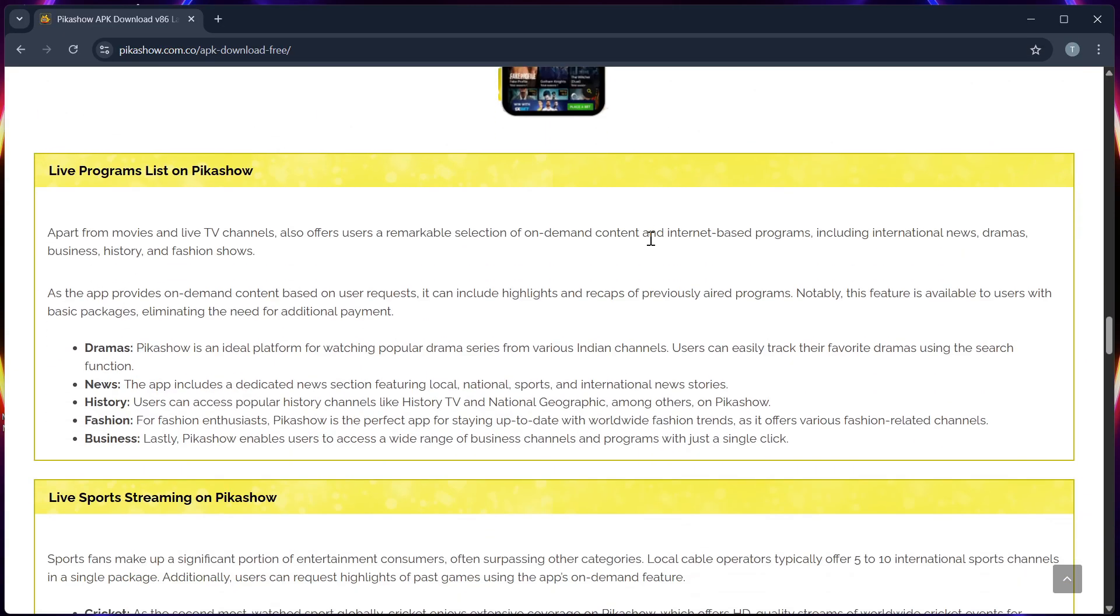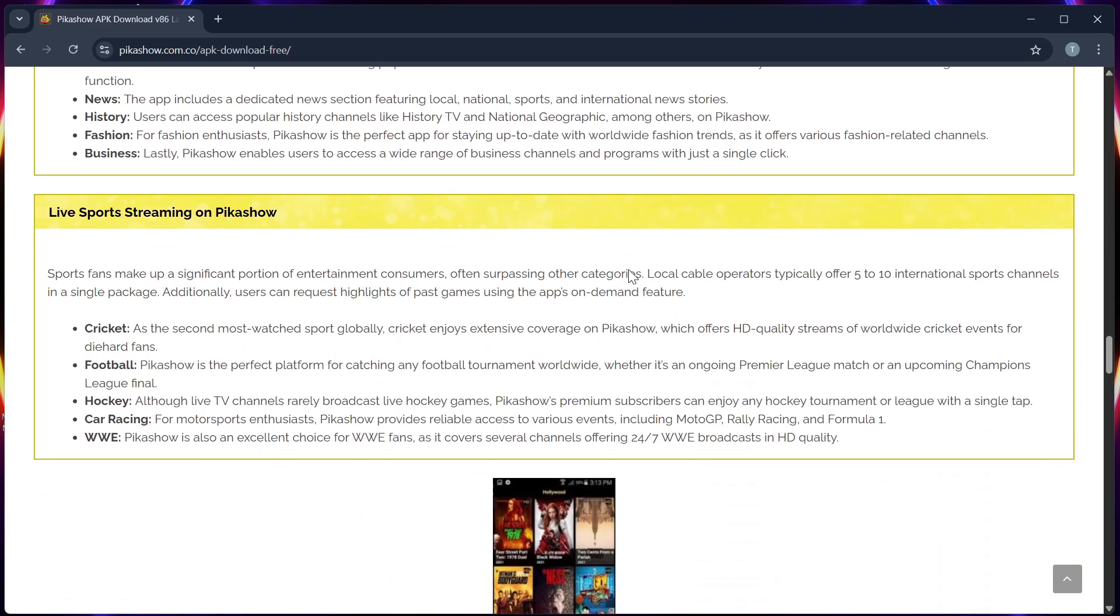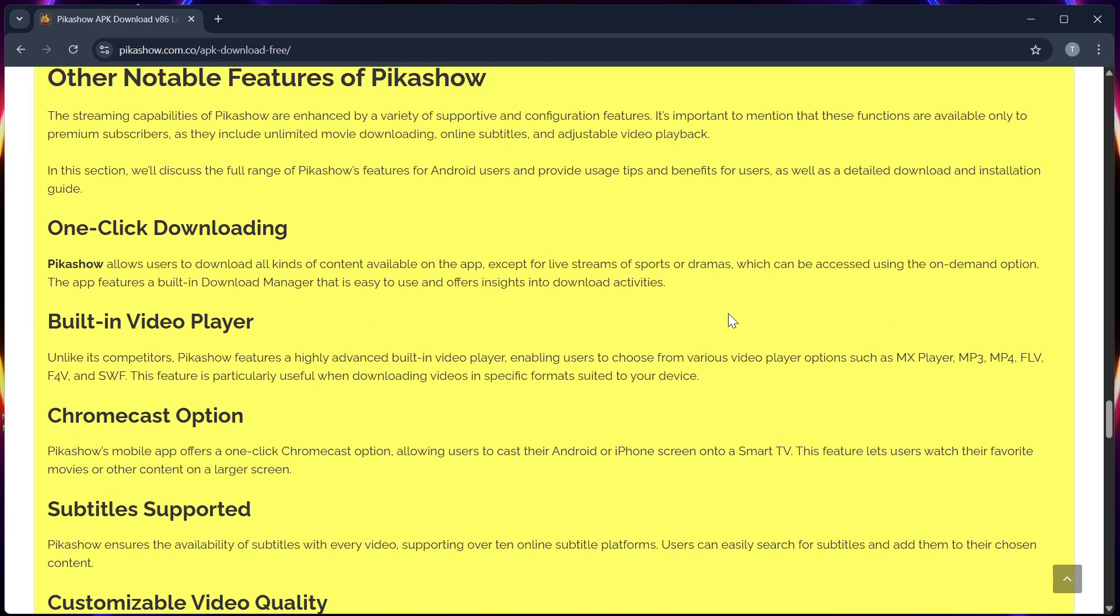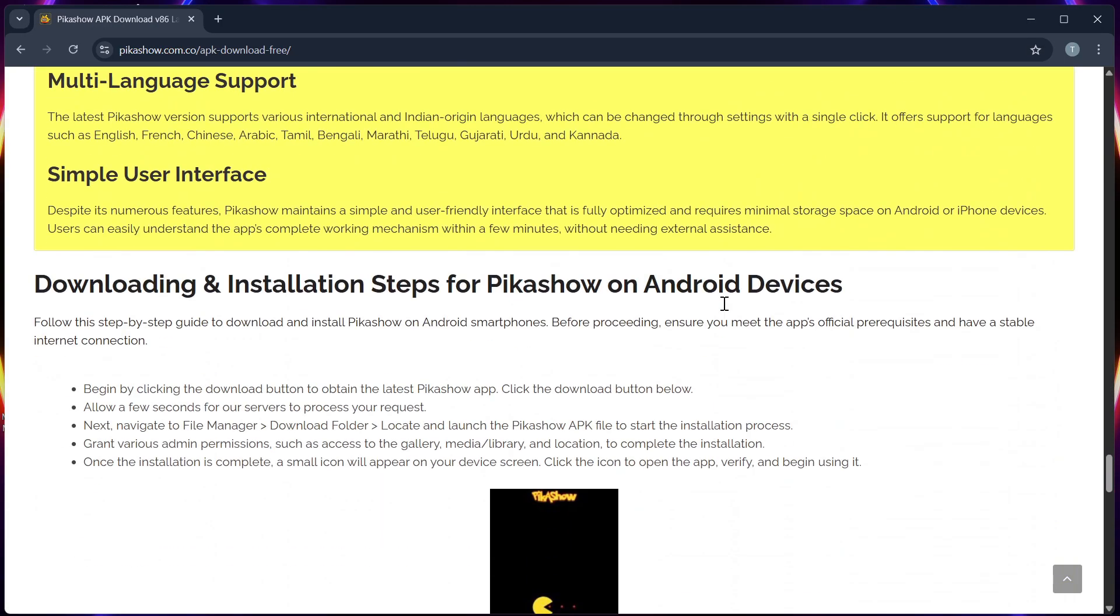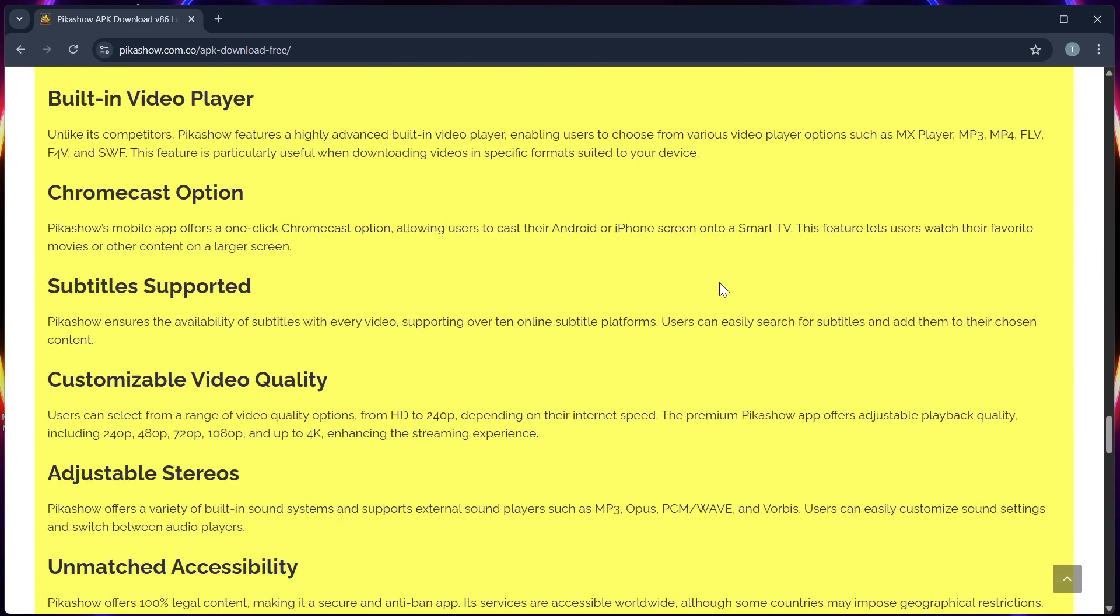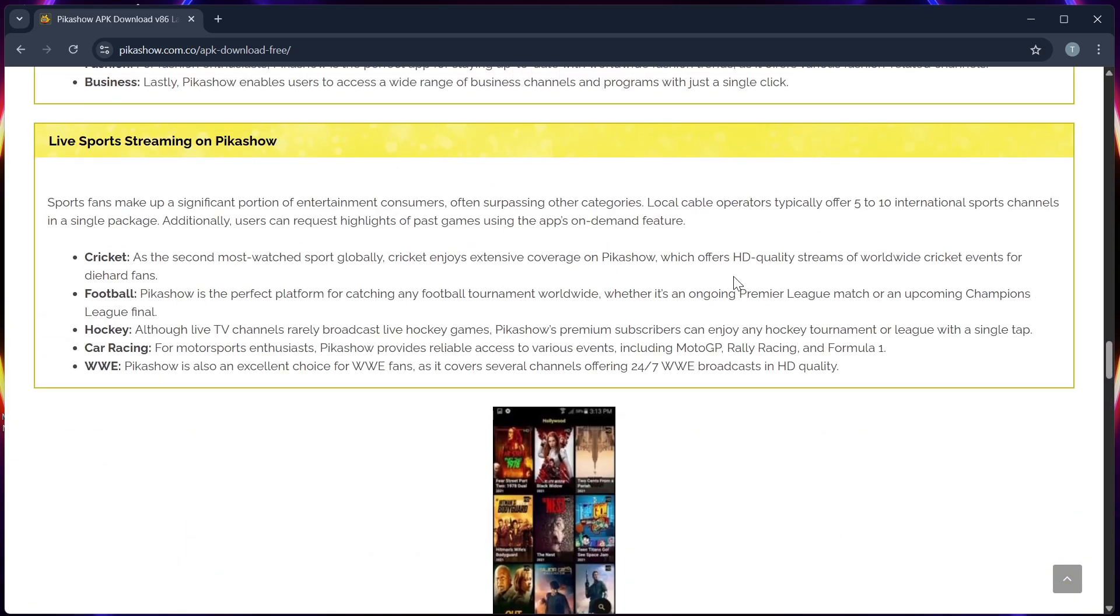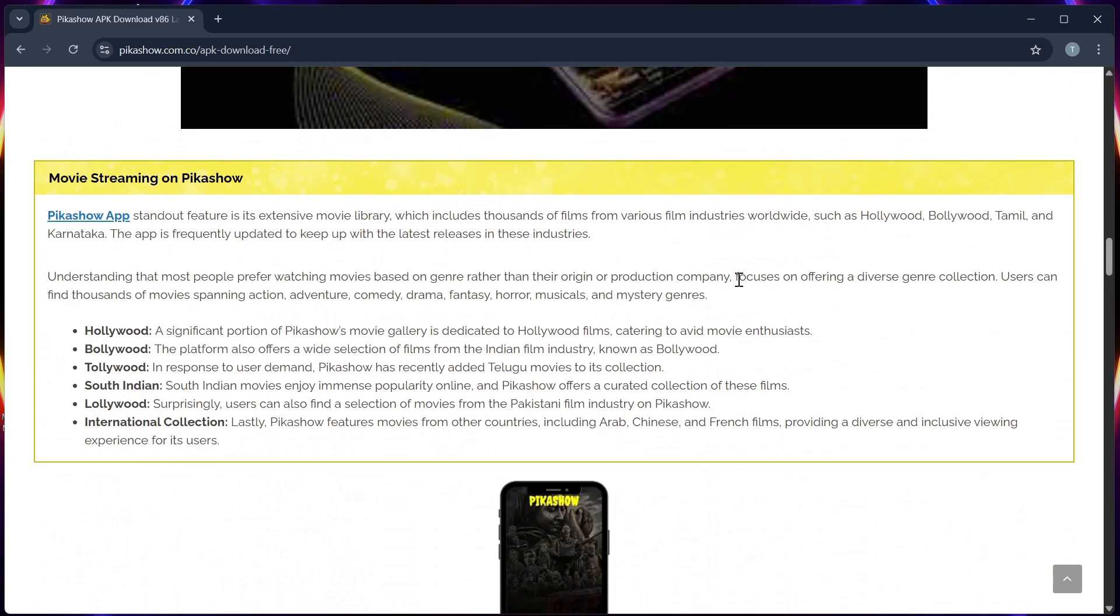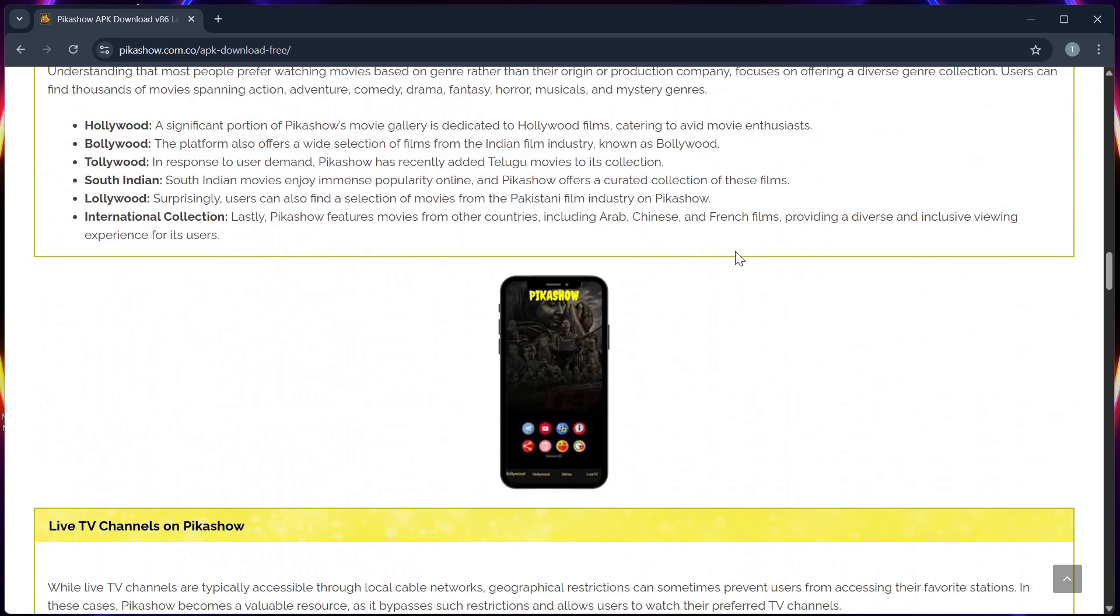Now you can open Pika Show from your apps list and enjoy free streaming content. If this video helped you, feel free to like and subscribe for more quick tutorials, reviews, and comparison videos. Thank you for watching.